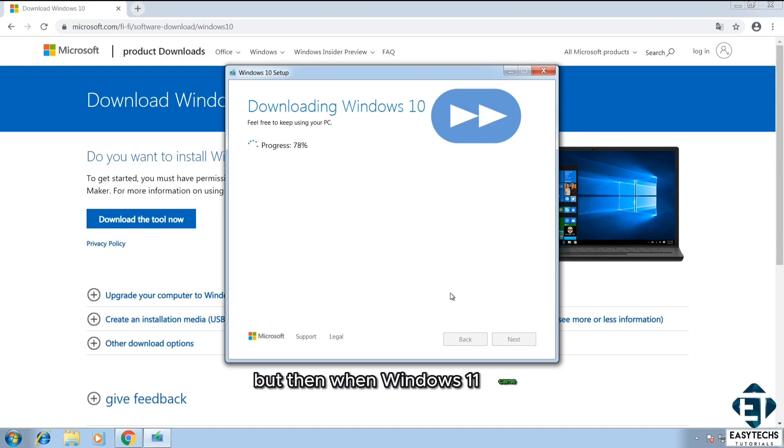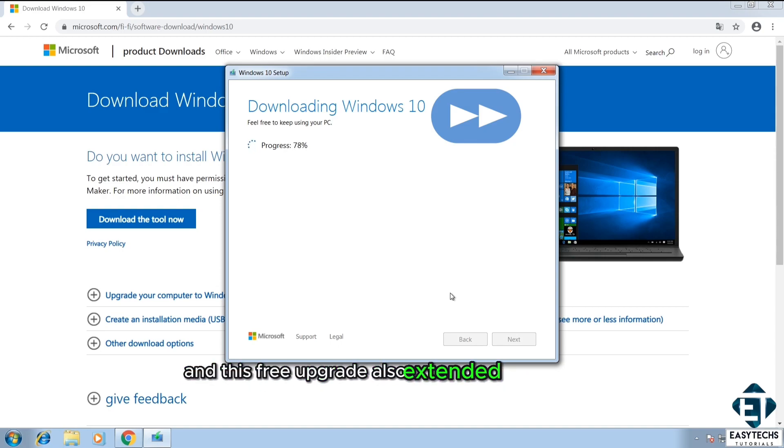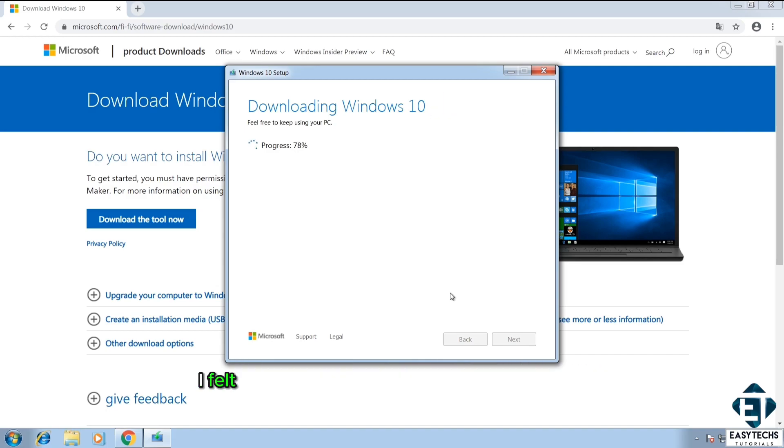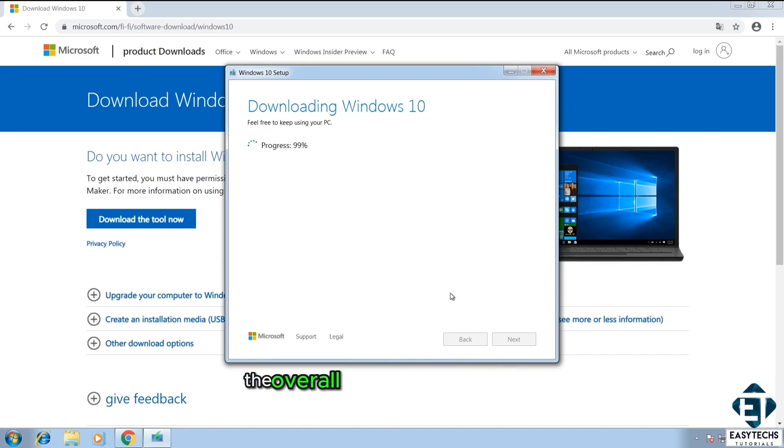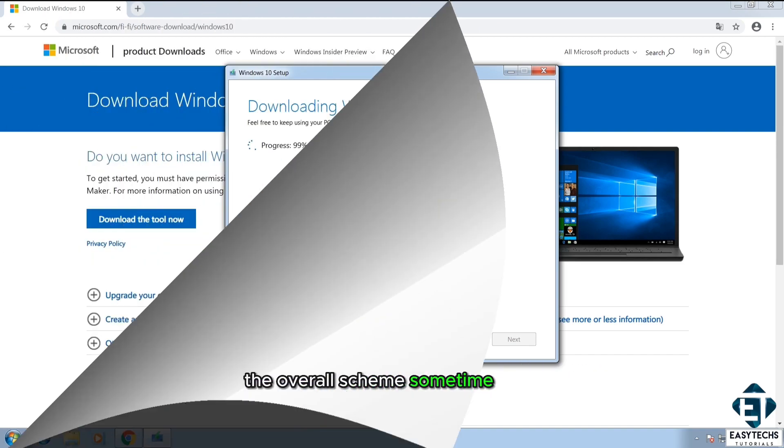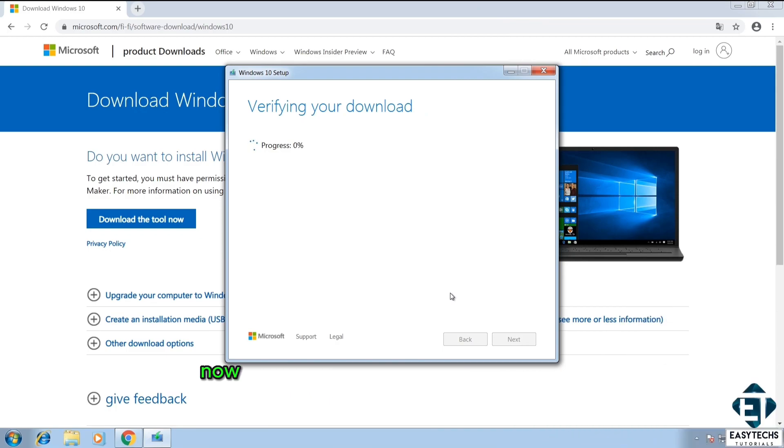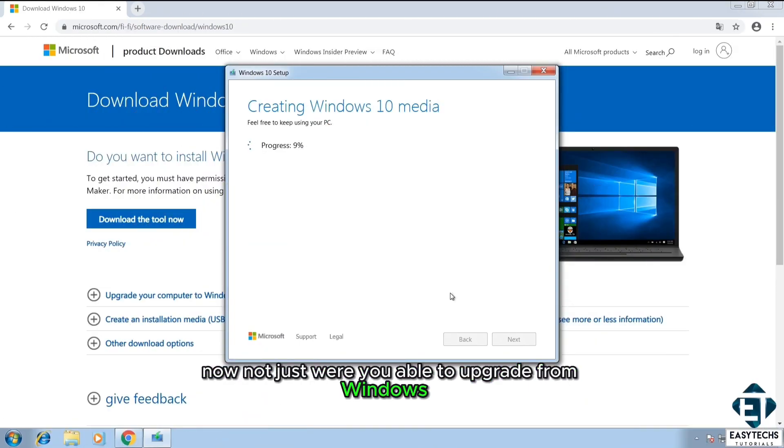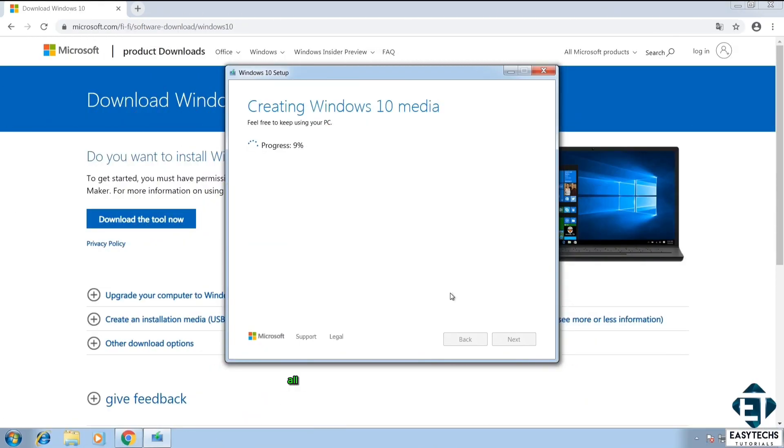But then when Windows 11 came and this free upgrade also extended to Windows 11, I felt there was going to be a major change to the overall scheme sometime soon.